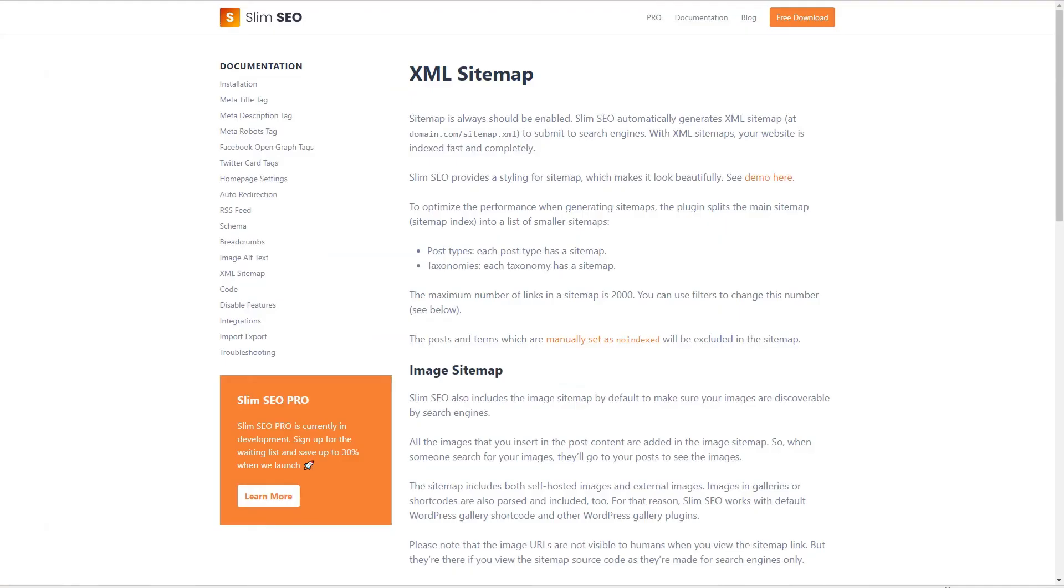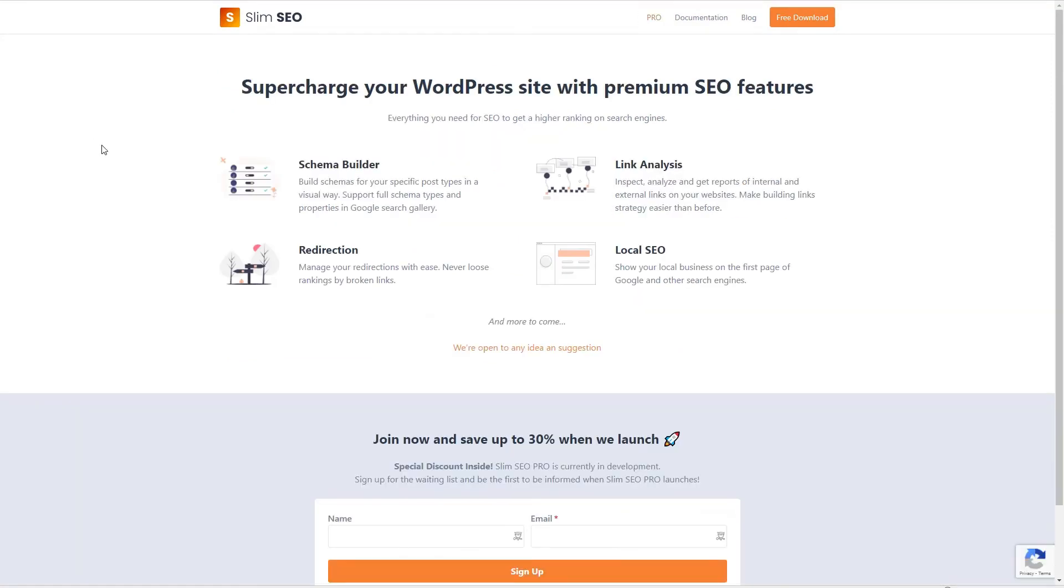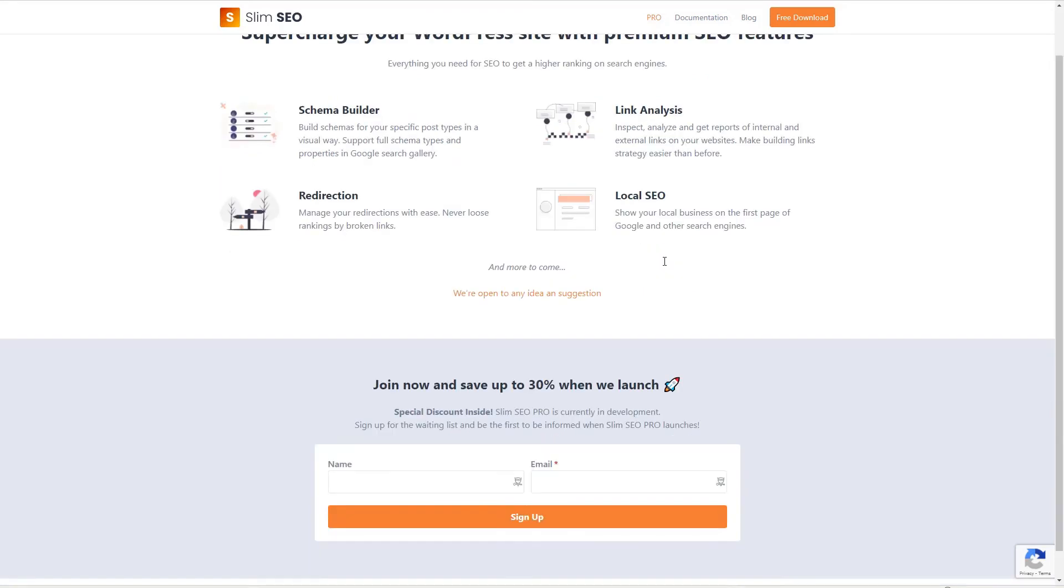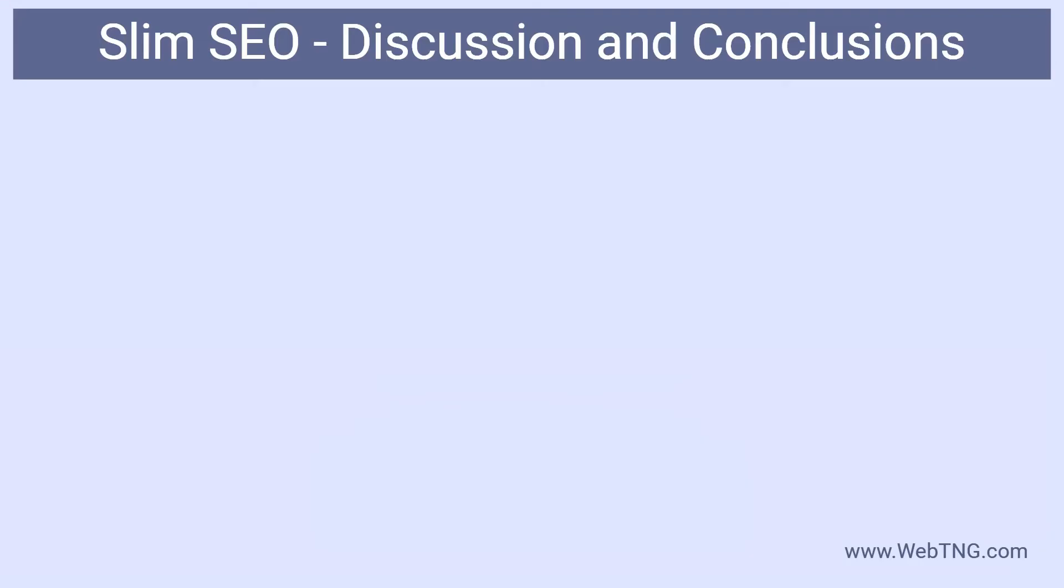If we go back to the Slim SEO website, I just wanted to point out that they are planning a pro version and they've got currently four features that they're adding to the pro version: a schema builder which is something that right now it's got the basic schema, the option for link analysis to get reports of internal and external links on your website for link building, redirection options to help handle broken links and 404s, and local SEO if you have a local business. And there's a note here that you can sign up to get informed when that becomes ready.